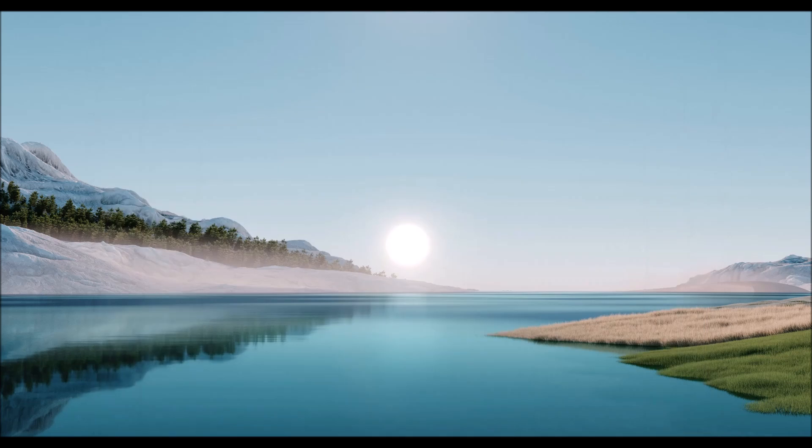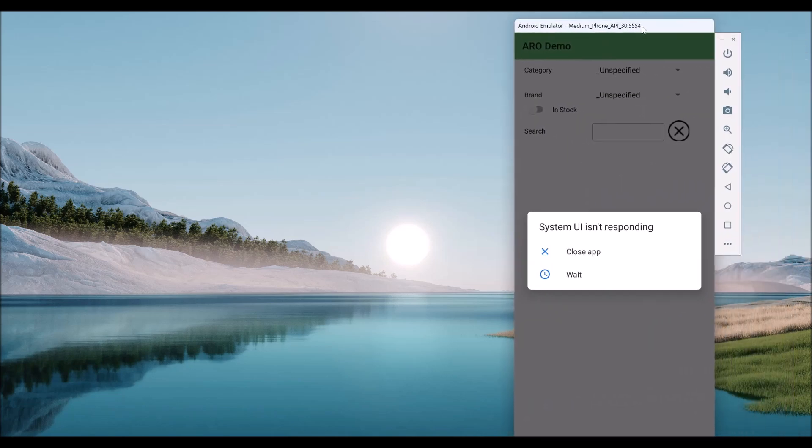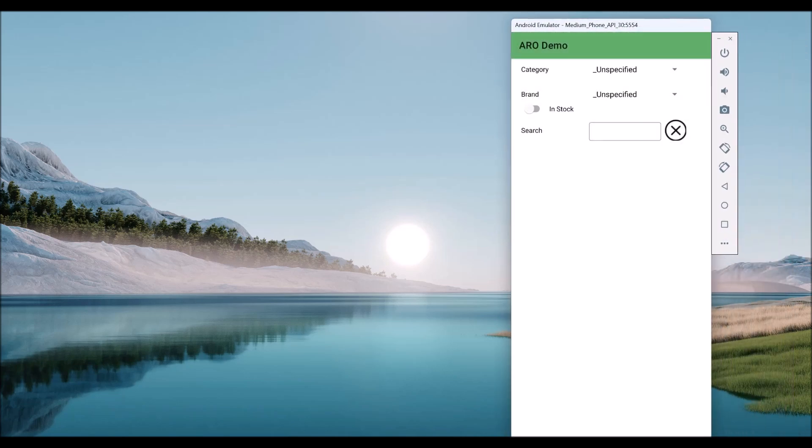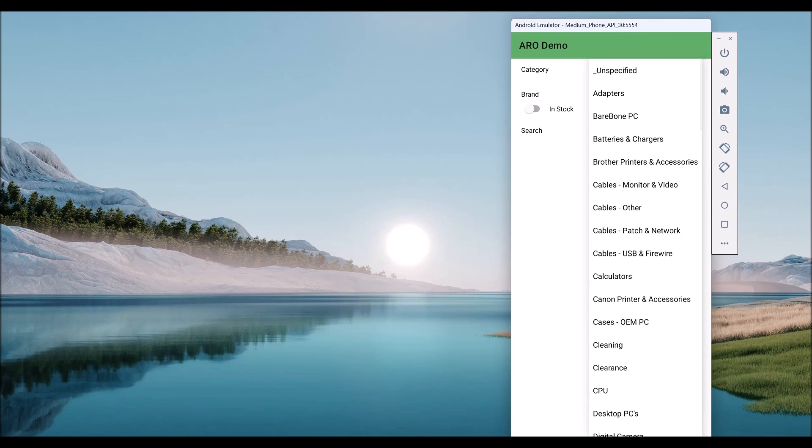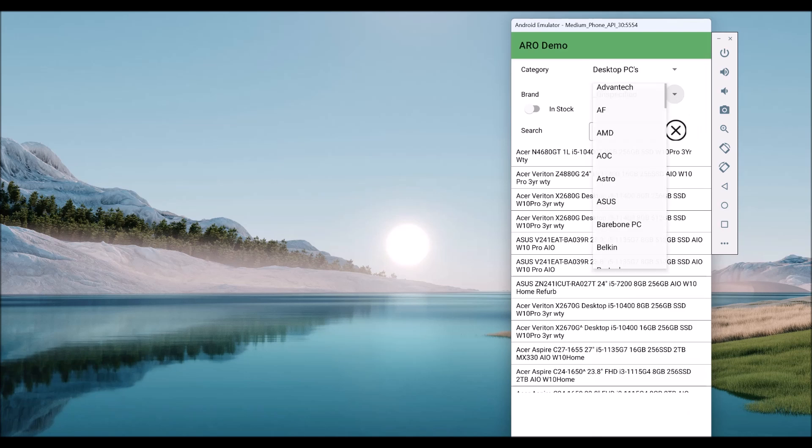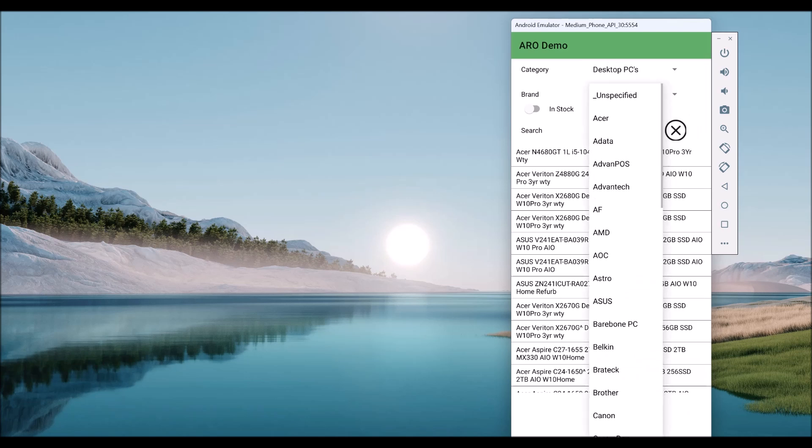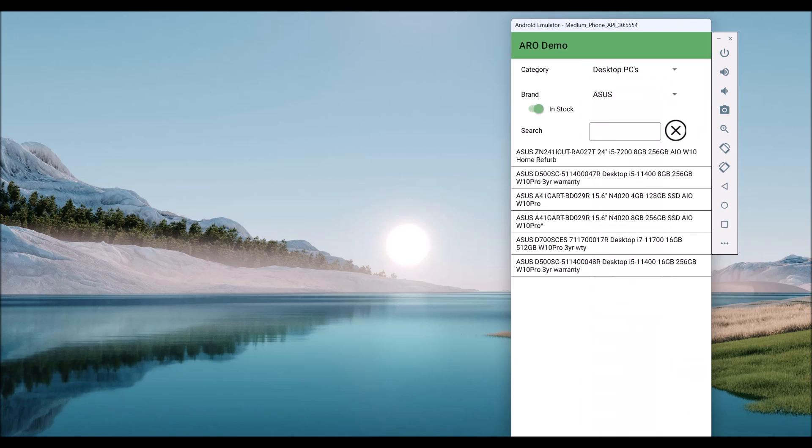Another one we have here is an Android application. Well, we can do the same thing. This one doesn't show the extra information. I haven't got that far with it, but that's fine.